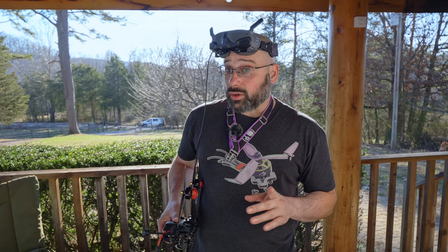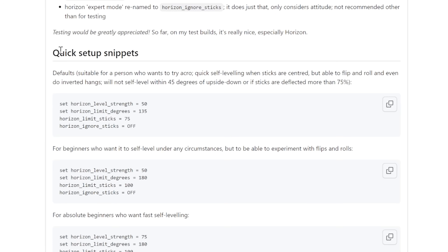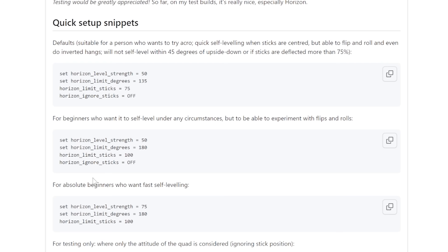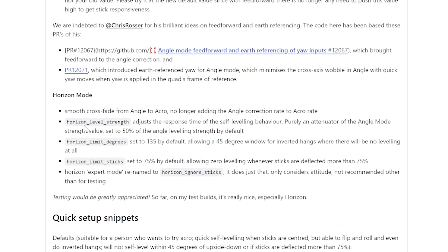And it's fully configurable. If you go to this URL — which I'll put in the video description below — you can find some setup snippets to change the behavior of the new horizon mode depending on what you want from it as a pilot. There are several parameters you can tweak to make it behave exactly how you want. If you want to learn more about new features in Betaflight 4.5, check out the playlist card on screen and link in the video description, which contains my Betaflight 4.5 overview, how to upgrade, and videos like this one on each new interesting feature. I've also done another one on GPS rescue, which is significantly improved — there's a card right here and a link in the video description below.